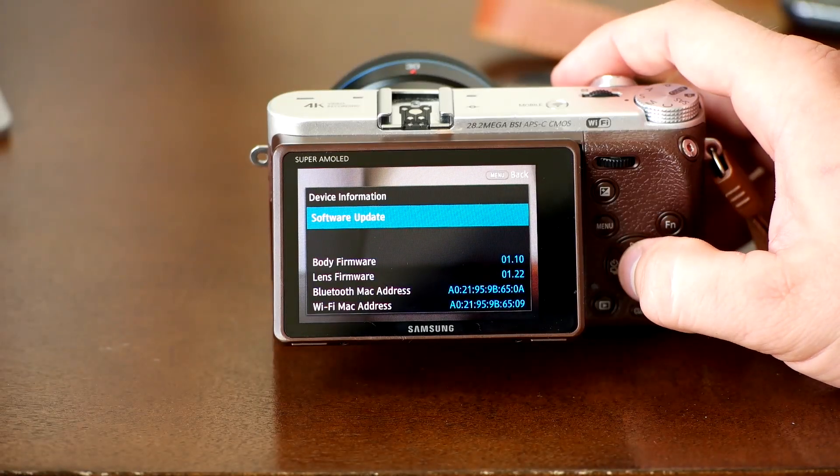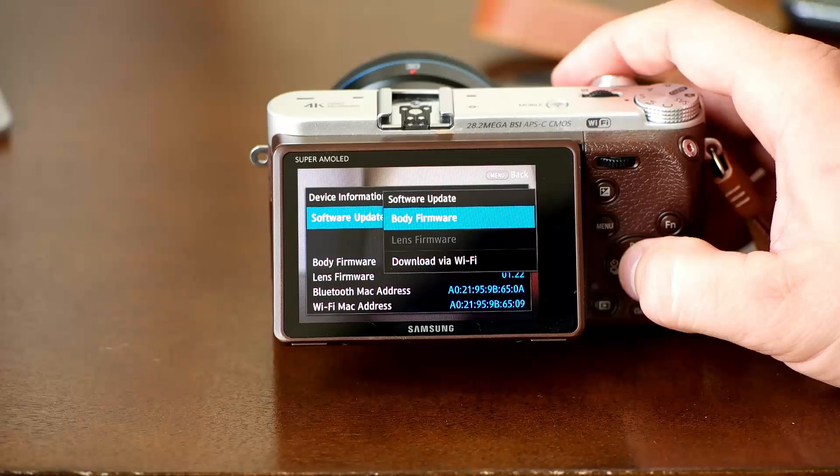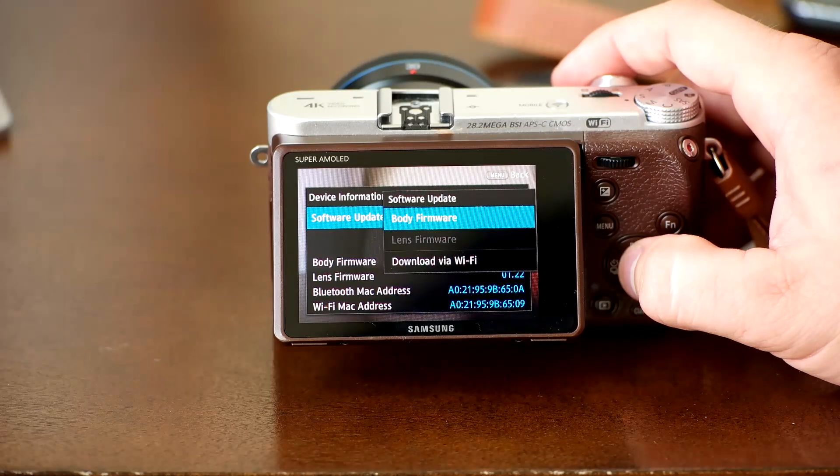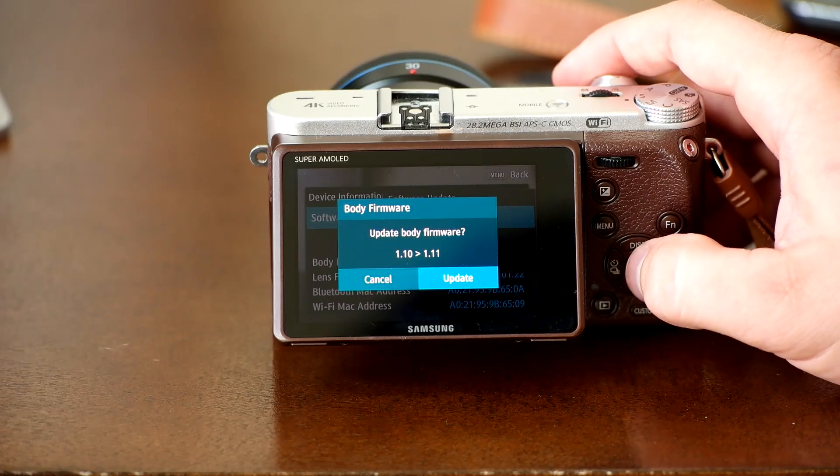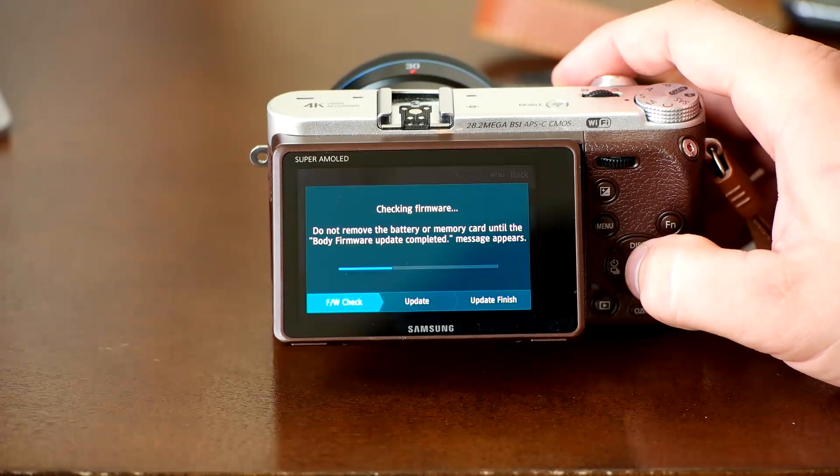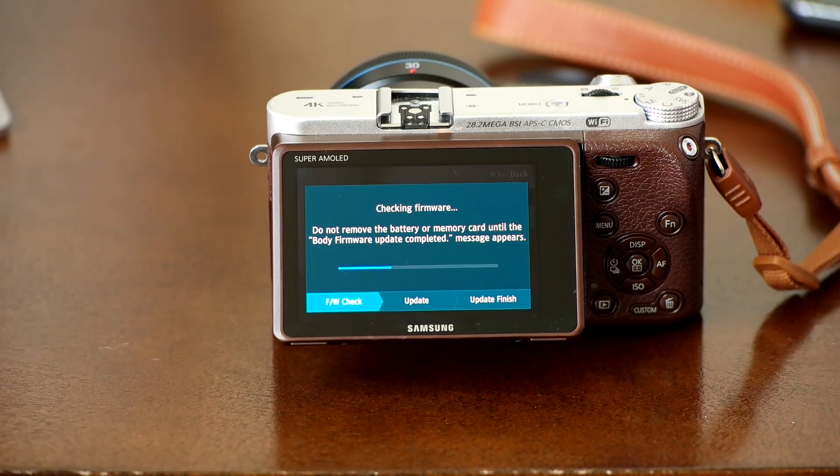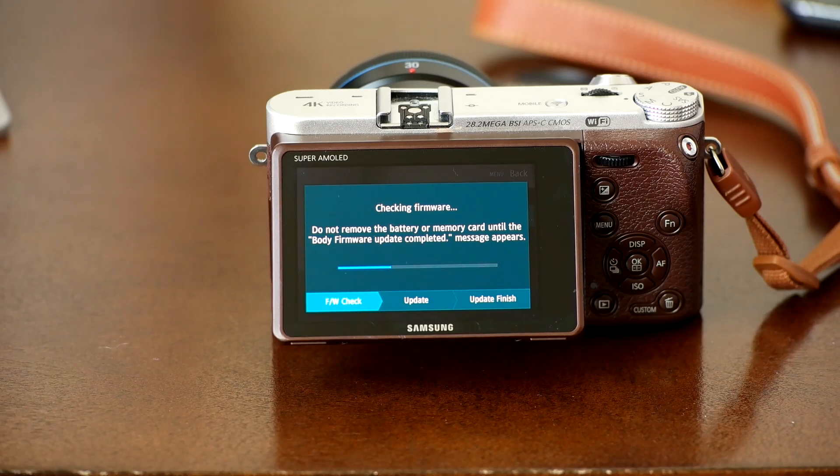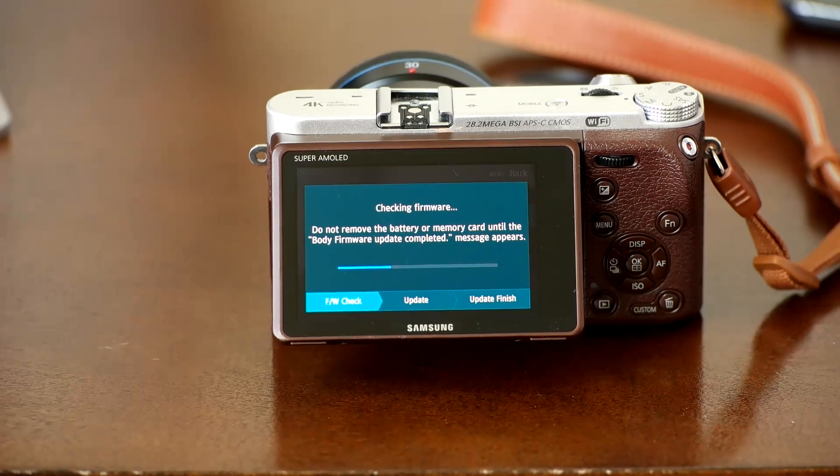Now select software update. If you're updating your camera body firmware, select body firmware. If you're updating the lens firmware, select lens firmware. The camera will now show you which firmware it will be updating to. Once installed, the camera will restart and the install will be complete.